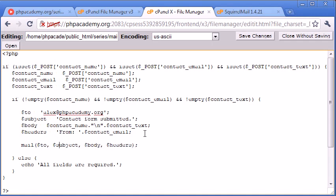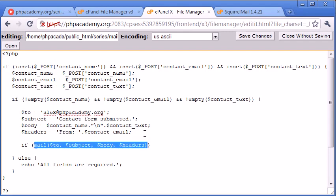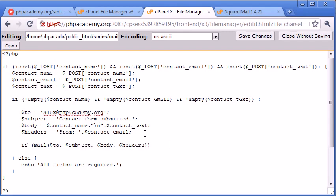But what we want to do is we want to double check that the email has actually been sent. So we can enclose this in an if statement. And what this does is if this returns true, it means the mail has been successfully sent. So we can echo out a confirmation message.